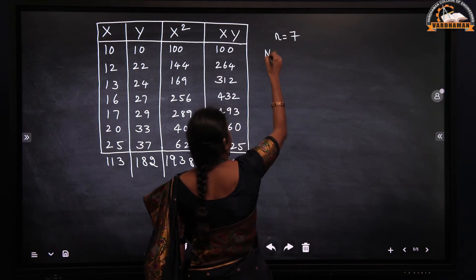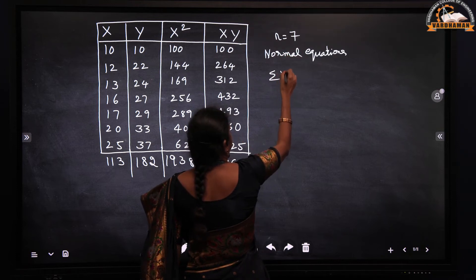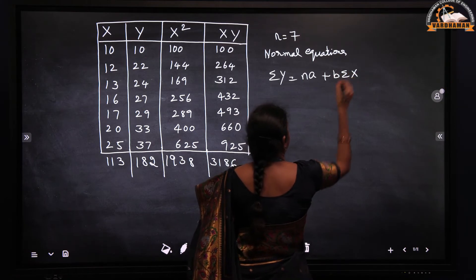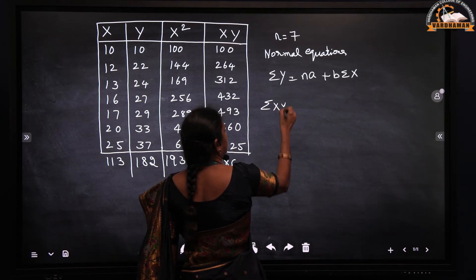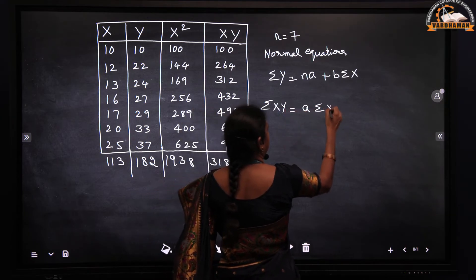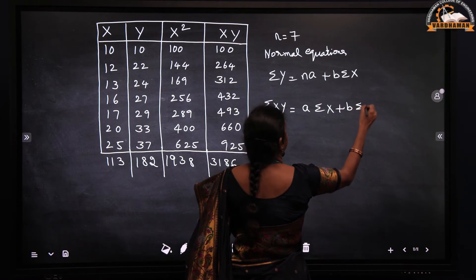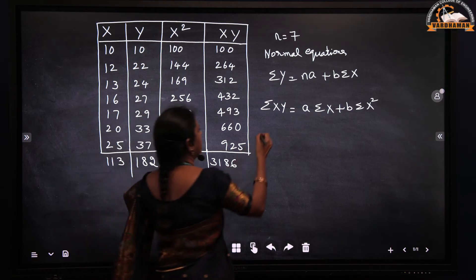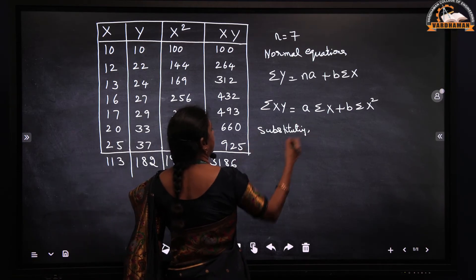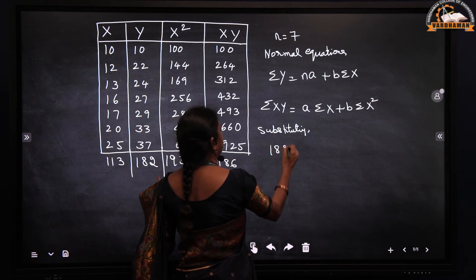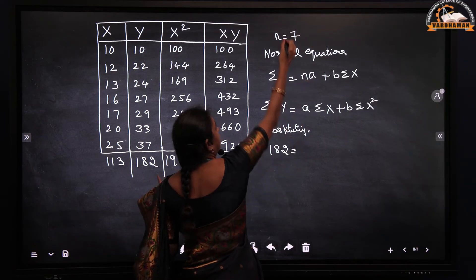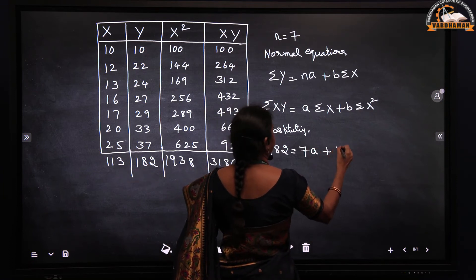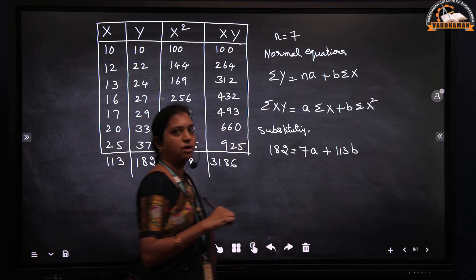The normal equations are: summation y = na + b(summation x), and summation xy = a(summation x) + b(summation x²). Substituting the values, the first normal equation becomes: 182 = 7a + 113b.